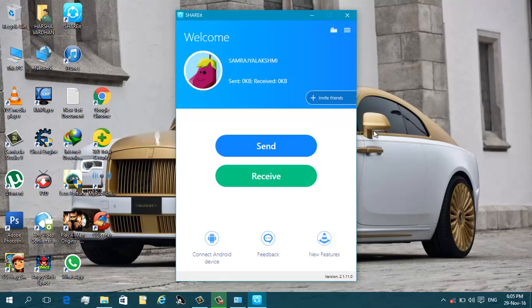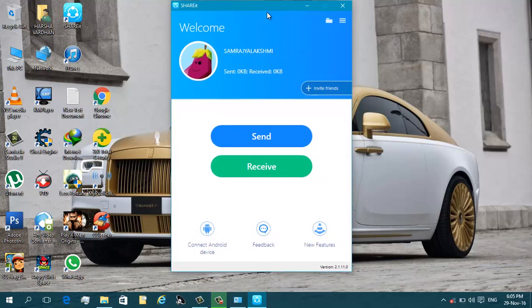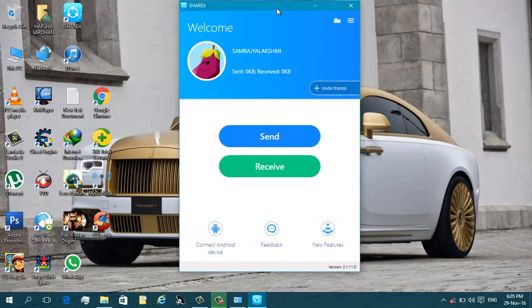See, Shareit software is successfully installed on my PC. Before using your Shareit software, be sure that your wireless network switch is turned on. I am turning on my wireless network switch — yes, I have turned it on.